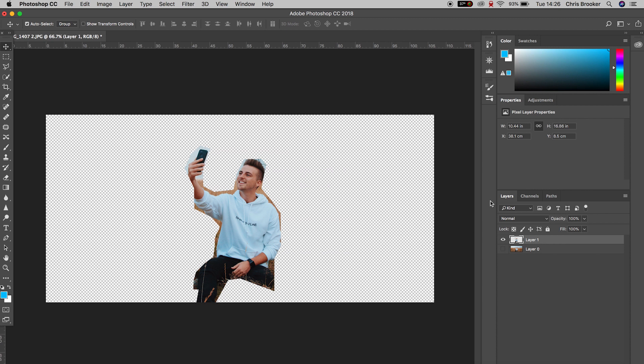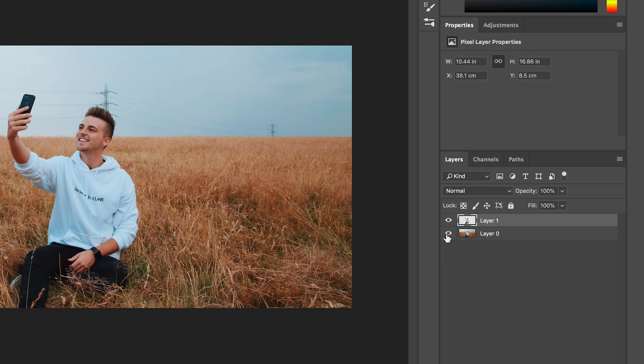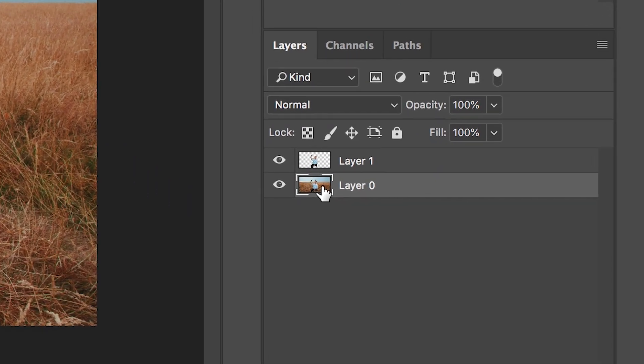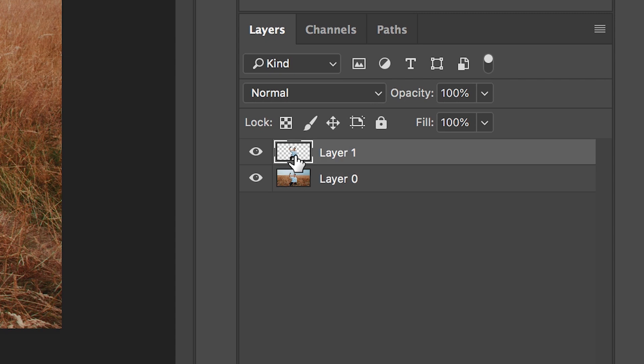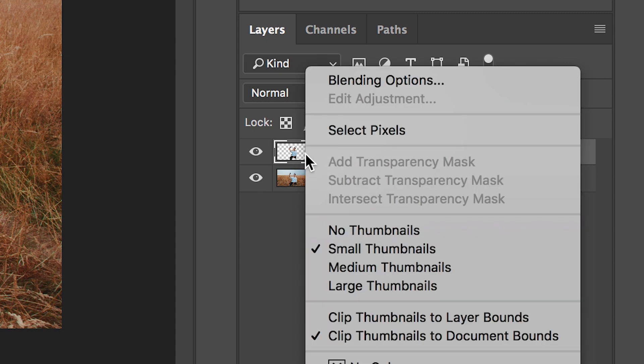So let's turn the background layer back on for now, we'll go into layer one, right click, go up to blending options.